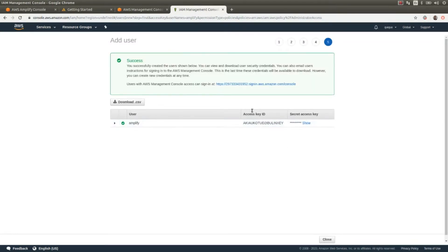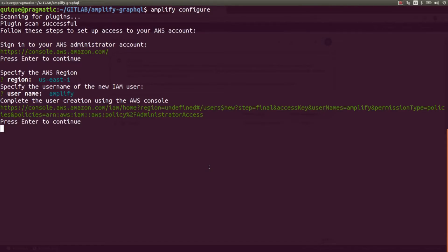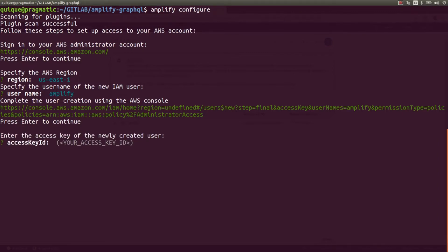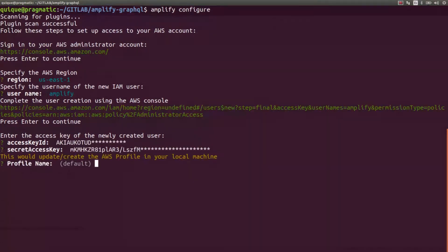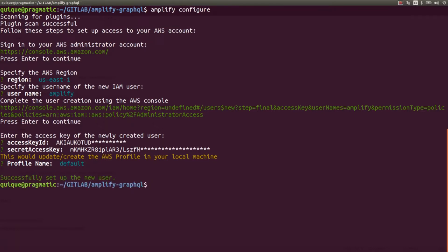Here I need to grab the Access Key ID and the Secret Access Key. Let's go back to the terminal and press Continue. I need to enter the Access Key ID and the Secret Access Key. Here I can assign a profile name — I'm going to keep the default profile name, and we are good to go. We have our user successfully created and now we have the credentials to use the Amplify CLI and generate all the resources in the cloud.